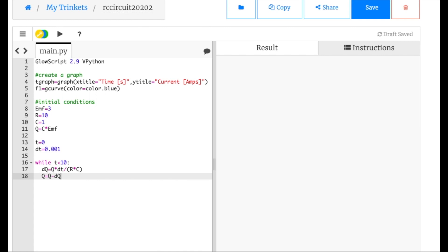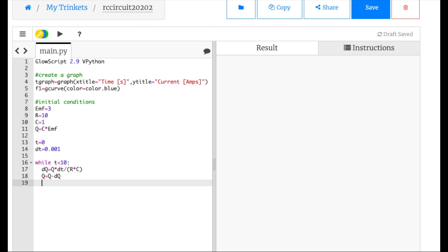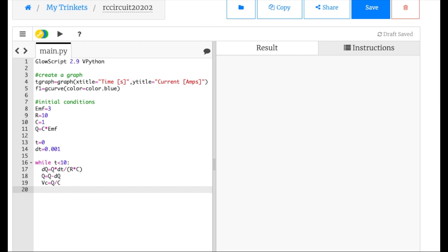Okay, let's plot the voltage across the capacitor. I'll change the axis label to V_capacitor in units of volts, and down here change the plot to VC. Now I want to also use my theoretical expression for the voltage on a capacitor. I'll label the numerical curve 'Numerical' and make another graph curve F2 in red labeled 'Theory'. Down in the loop I'll calculate VCT for theoretical: EMF times e^(-t/(R*C)). Then I'll plot F2 at T, VCT.